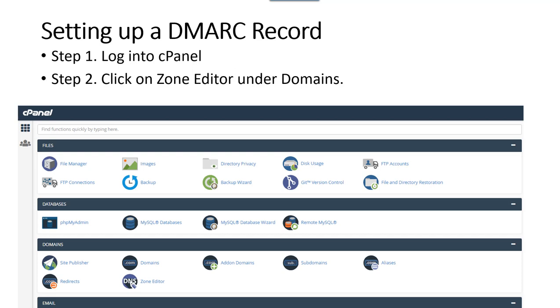Step one: log into cPanel. Step two: click on the zone editor under the Domains section. This here is your zone editor.